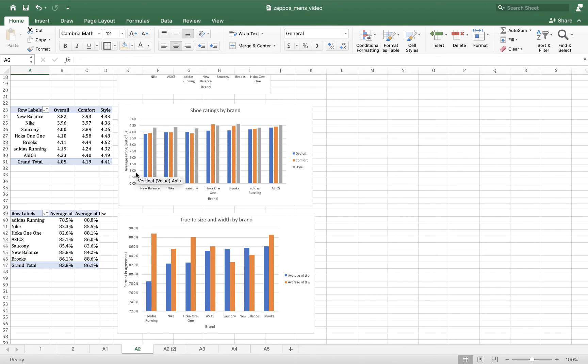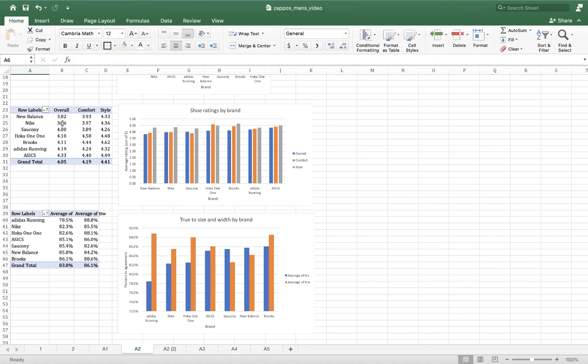To try to make these visually appealing or at least in a way that my brain could make sense of it, I sorted them by overall star rating. So New Balance is the lowest overall star rating, then Nike, Saucony, Hoka 1-1, Brooks, Adidas running, and Asics. Asics, like we saw on the other chart, is a surprise scorer for overall ratings given the fact that it's the second least expensive brand of shoe that we're looking at, which appears to be a pretty good value.